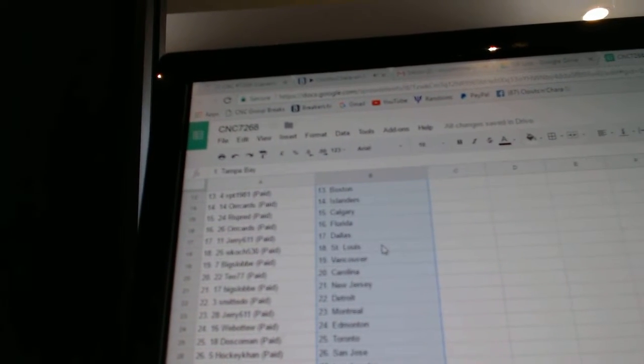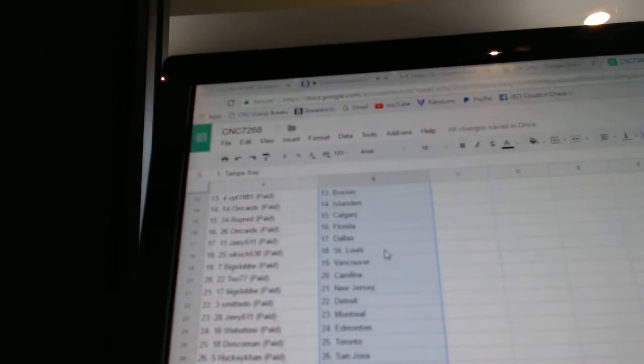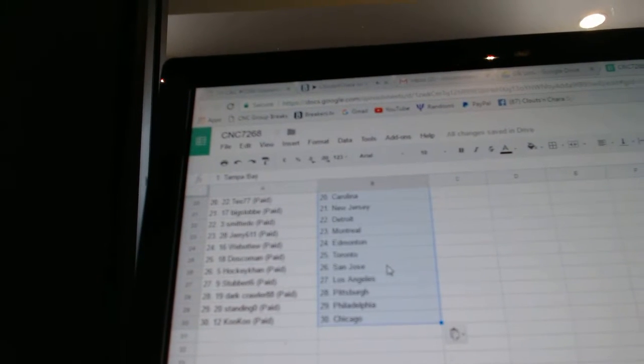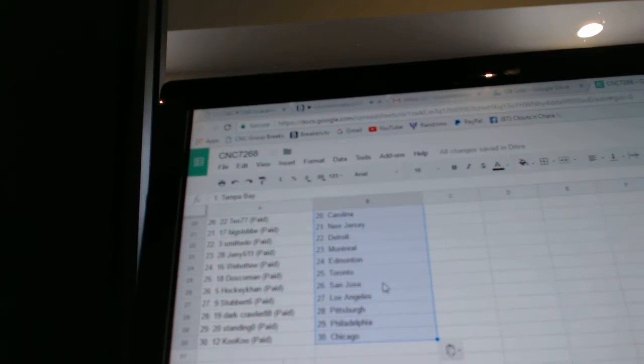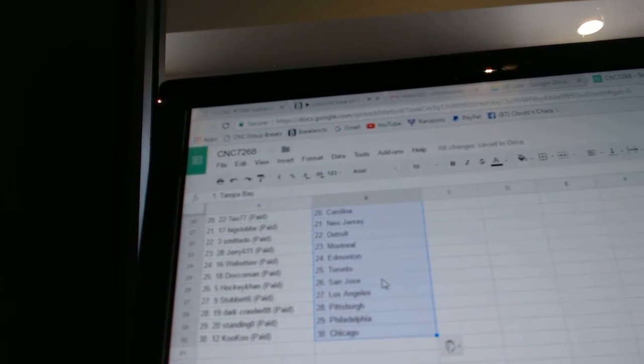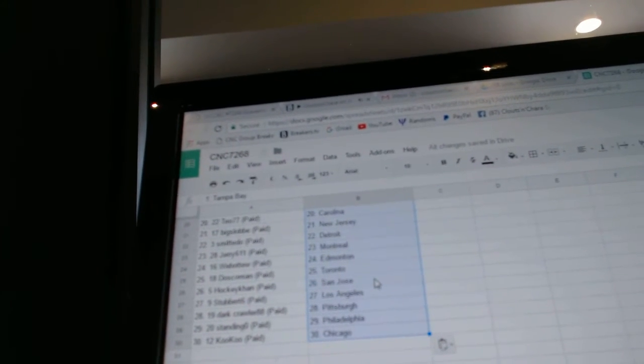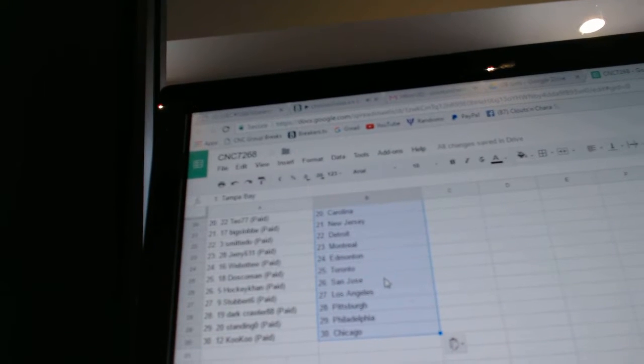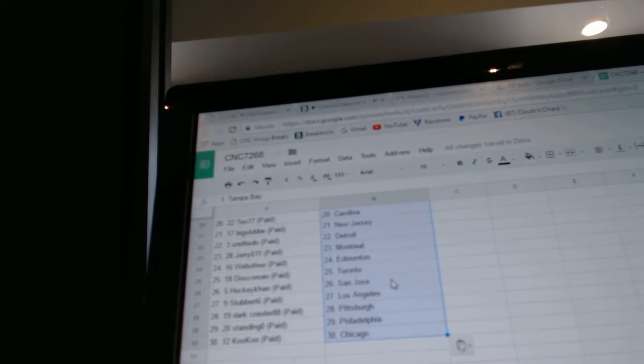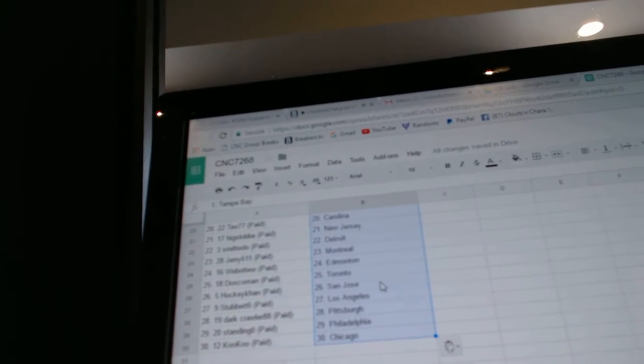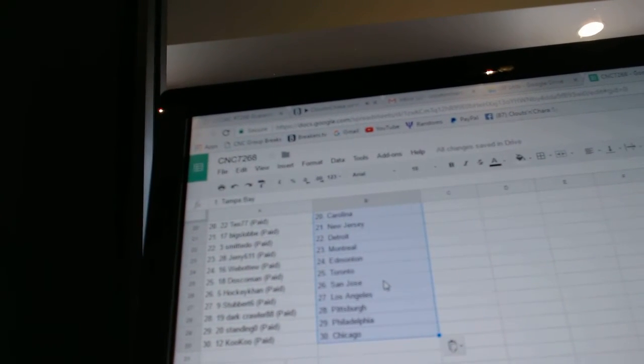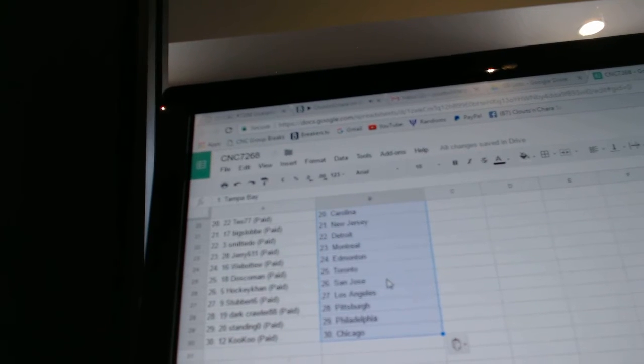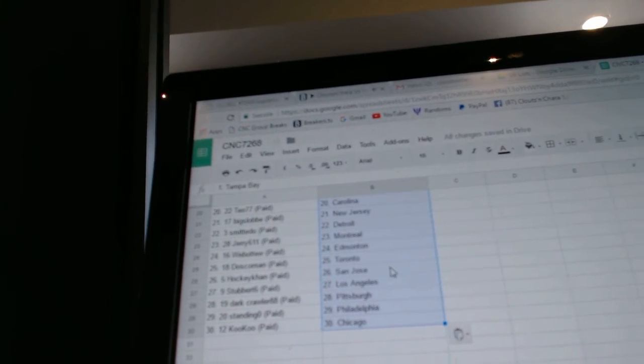Jerry has Dallas, W.H. has St. Louis, Big Slop Vancouver, TOF Carolina, Big Slop New Jersey, Smitty Dew Detroit, Jerry Montreal, Web02 Edmonton, Dosco Toronto, HockeyCon San Jose, Suburb has LA, Darkcrawler Pittsburgh, Sandy O'Philly, and Cuckoo has Chicago.